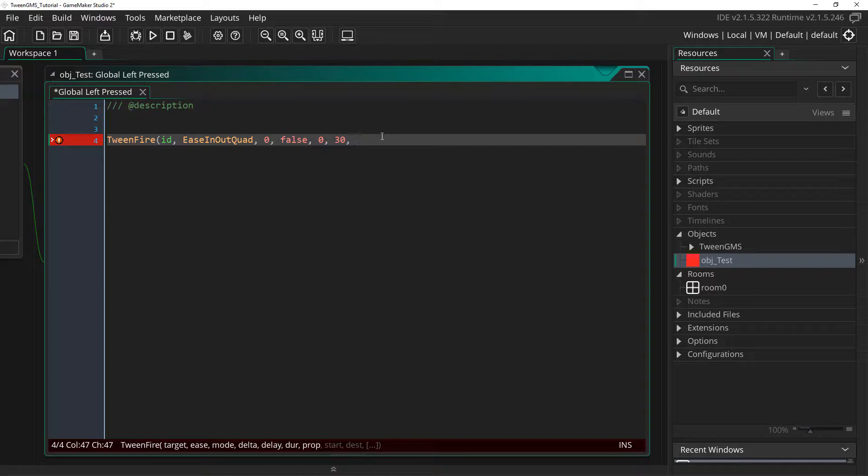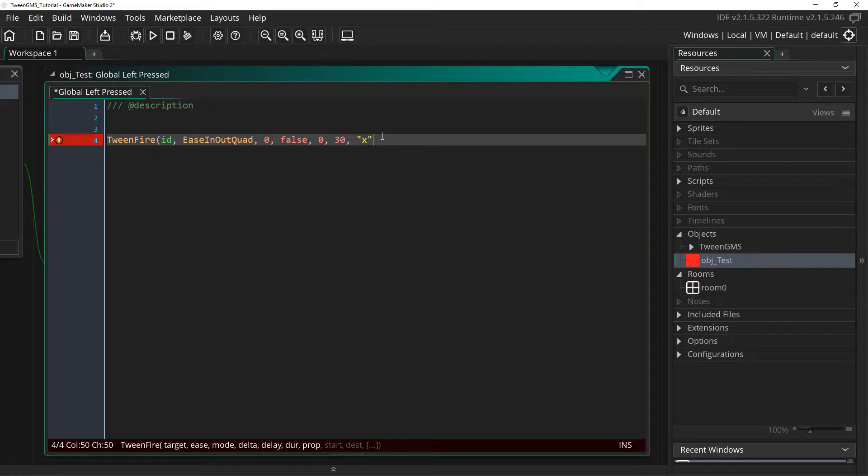Now we need to deal with properties. This is where we indicate which variable we want to tween. This is set by writing out our variable as a string. So in this case, we will write quotation x quotation. This tells TweenGMS that we want to tween the x variable.